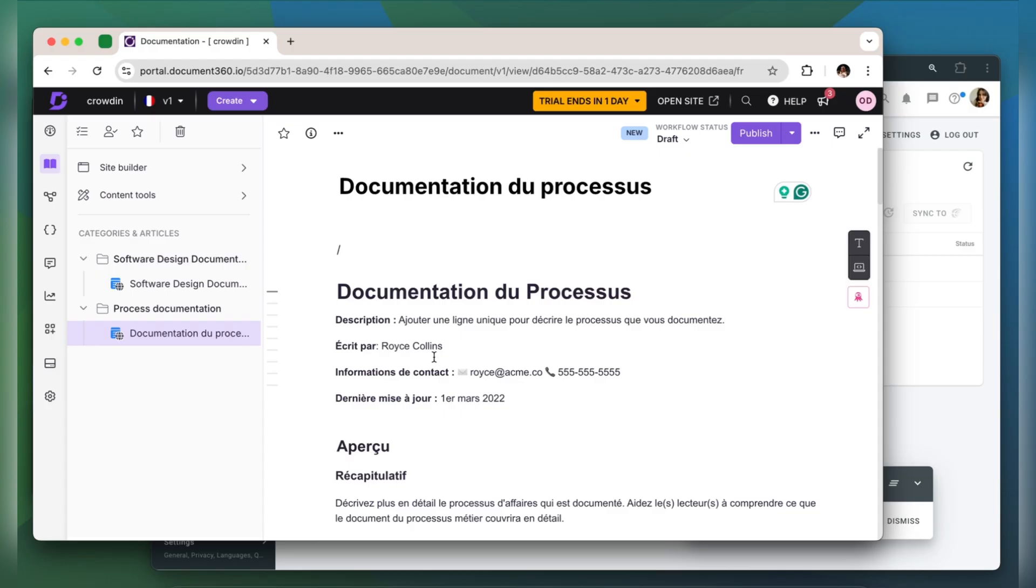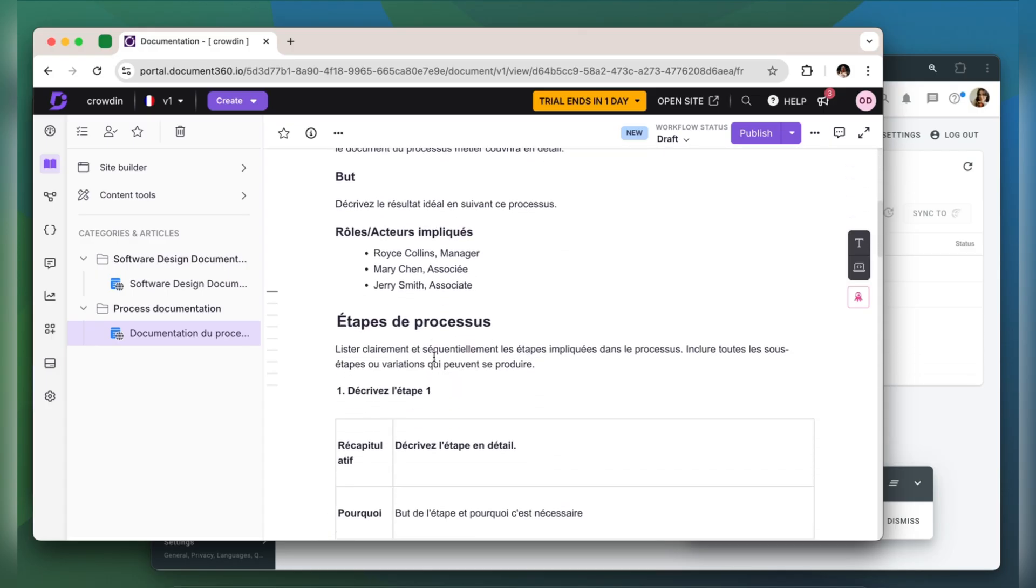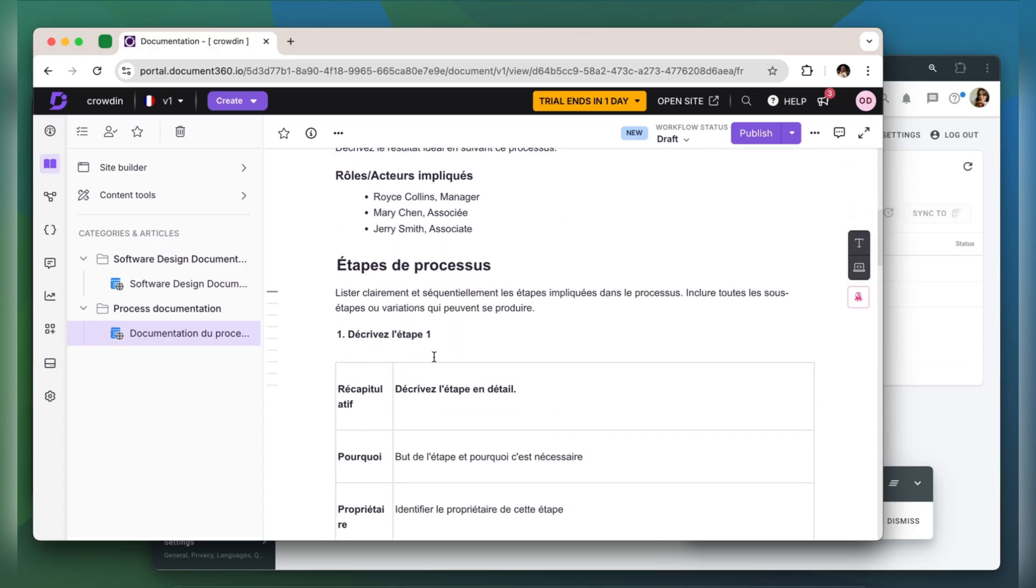This is my document translated to French. It looks great! And that's it! Now you know how to connect Crowdin and Document 360.